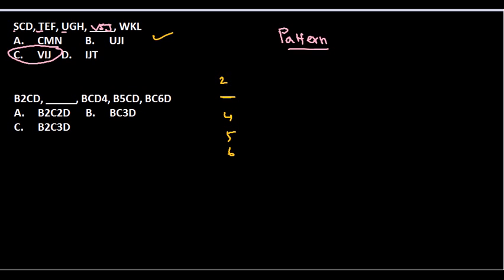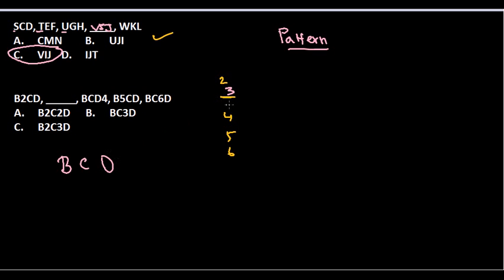Definitely we can get an idea that in the gap we should put a 3 somewhere. But where? And what will be the alphabet? Since all of them have the same alphabet, we can put the same alphabet in the gap - B, C, and D. But we need to put a 3, but where?